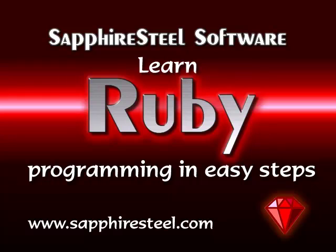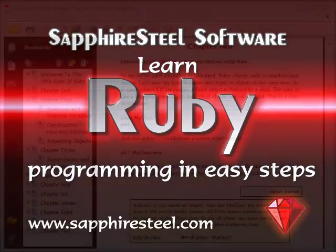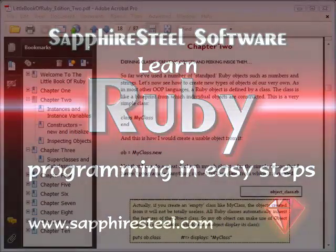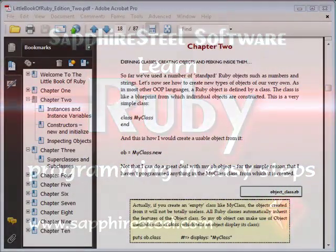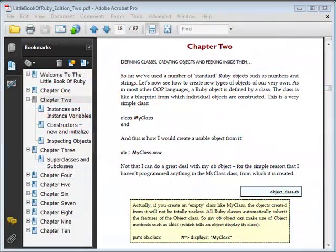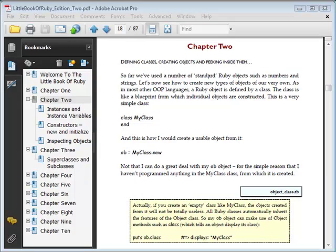I'm Hugh Collingborn, Director of Technology with Sapphire Steel Software. In this video, I'll be explaining the essential details of Ruby's object orientation. For more in-depth information, you should read Chapter 2 of The Little Book of Ruby, which is a free e-book that you can download from our website, www.sapphiresteel.com, along with all the source code of the sample programs.